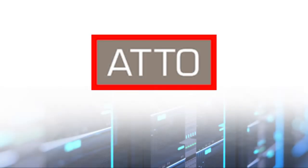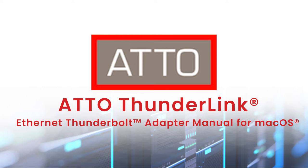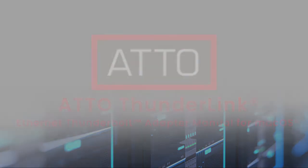In this video, we will be going over how to install and configure your Thunderlink Ethernet adapter for macOS.